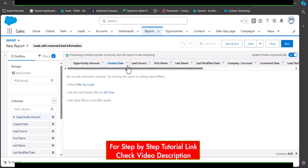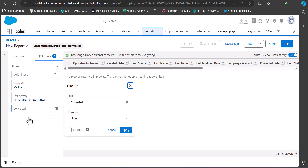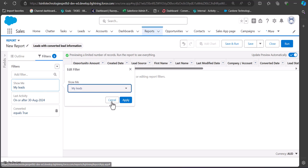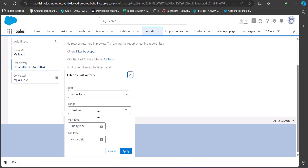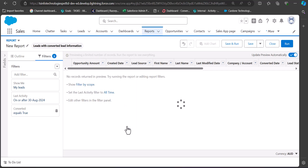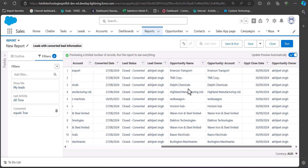Now we can see the header columns on the report table, but there are no records yet. To generate records we need to apply filters. Go to the Filters tab, click on the Add Filter search bar, and select the field Converted. Set the value of that converted field to True and click the Apply button. In the Show Me field select My Leads, and in the Last Activity set the range to cover the whole range, then click Apply.